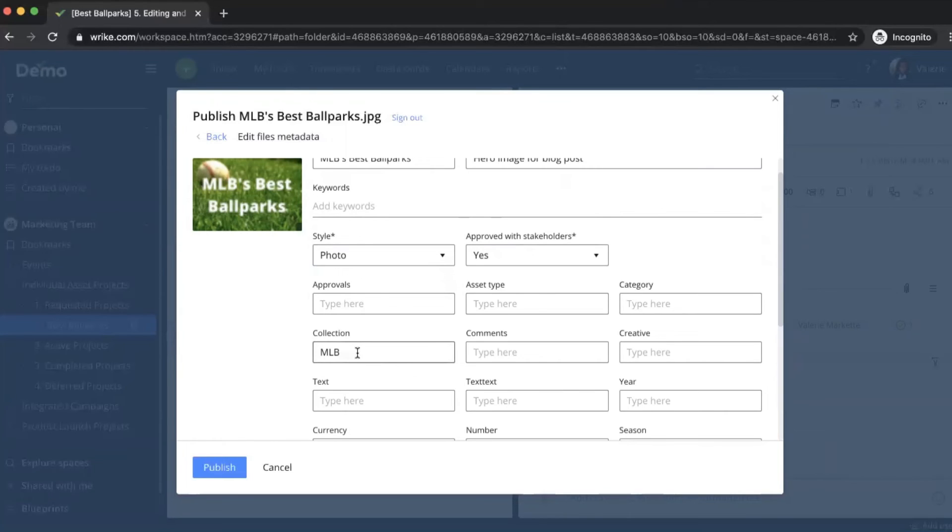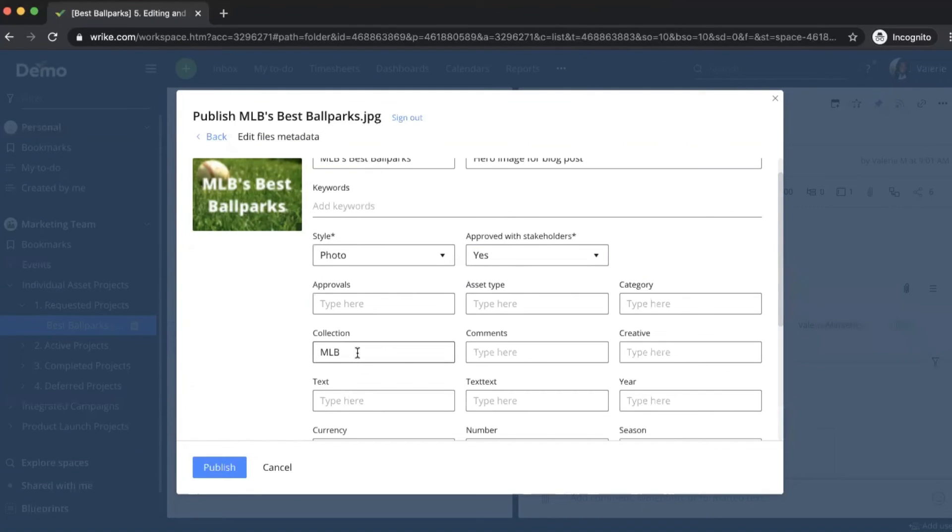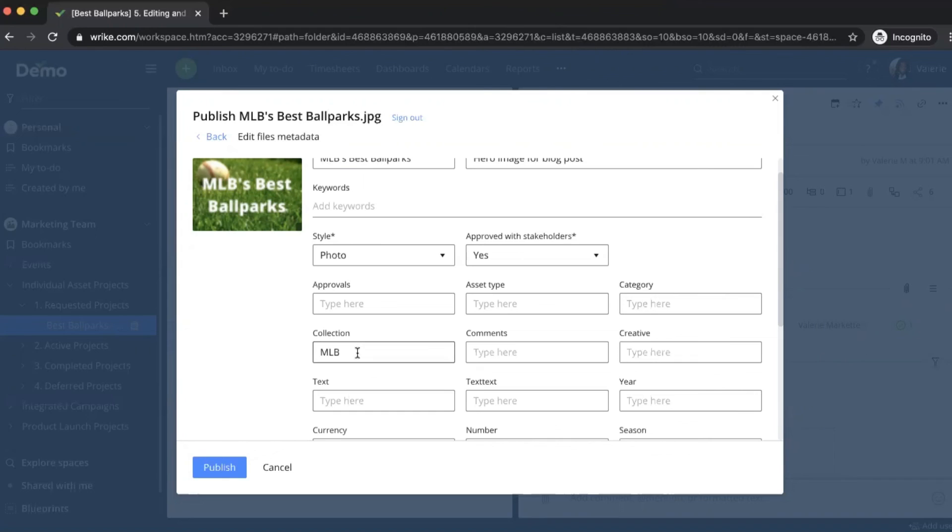And what just happened here is that I have the ability to link Wrike custom fields directly to MediaValet attributes. So this was actually a custom field that I had filled out in advance. So it really shows that there is this piece of automation that can really save you time in the long run. If you're oftentimes working with MediaValet, you can set up custom fields that you can fill in right within Wrike, and it will automatically populate as you upload.